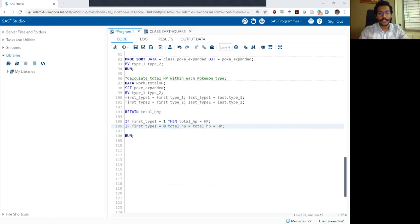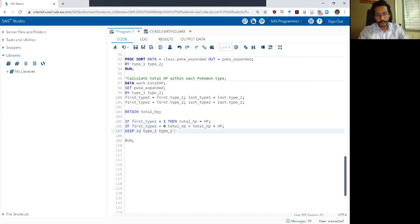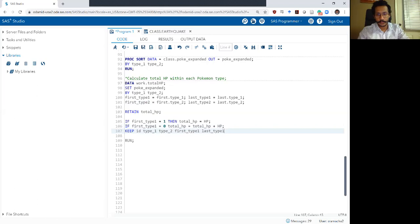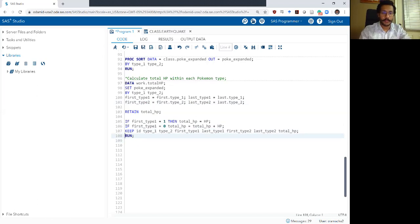I'm going to write a keep statement so I only hold on to the variables I need. I need the ID variable, I need type_one, I need type_two, I need first_type_one, last_type_one, and my total_hp variable. I don't need any other variables for this.